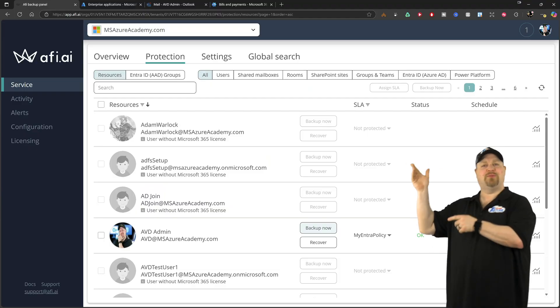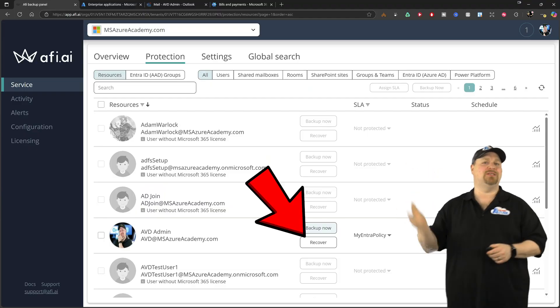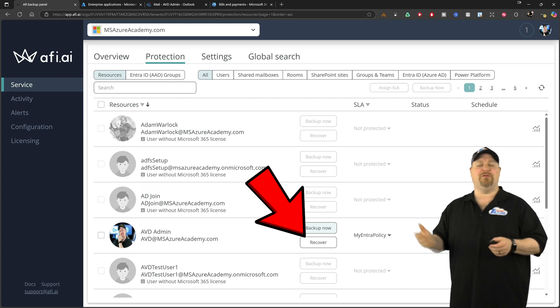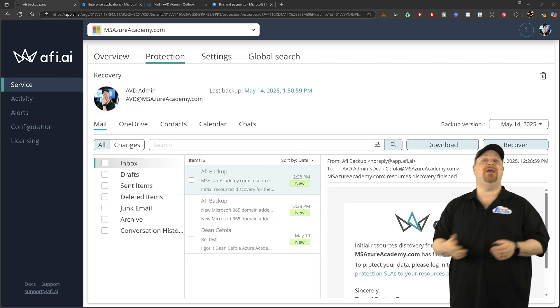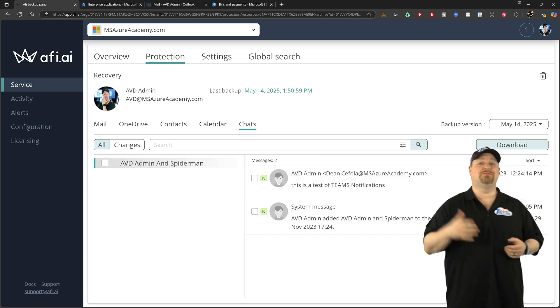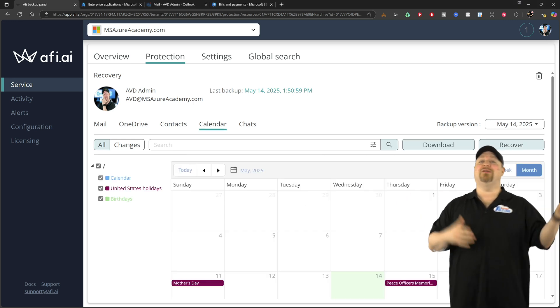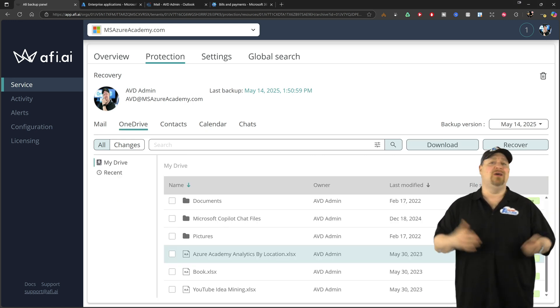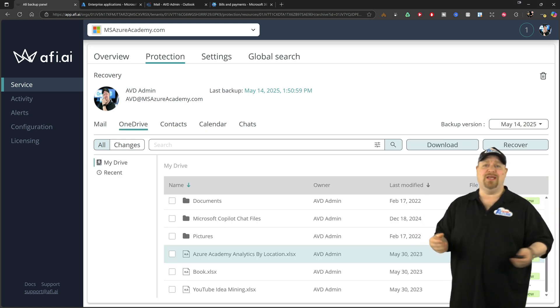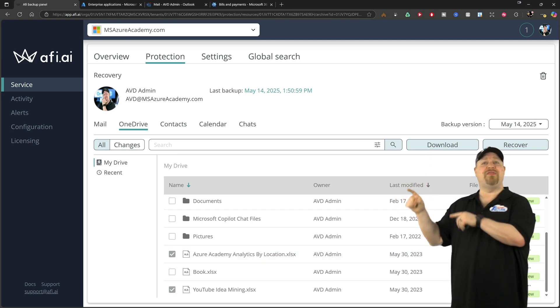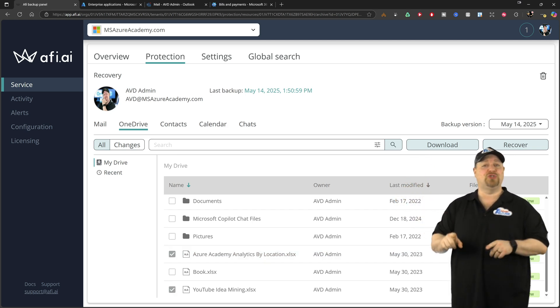Just go up to the protection tab, select your item that you need to do a restore from, and then you can select from their inbox, Teams chat, calendar contacts, OneDrive data, whatever it is that you need, and then check the item for the thing that you want to restore.